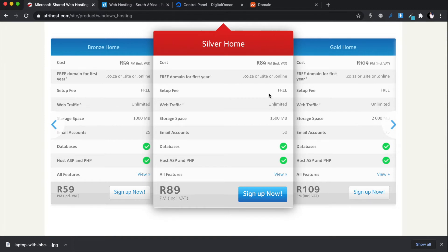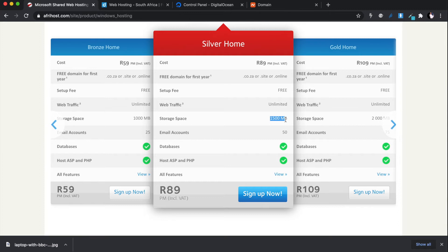The important thing to note — and what I explain to my clients all the time — is that when it comes to hosting, cheaper is not always better. You need to go through the specifications of what your hosting provider is providing for the amount you're paying. This package is 89 rands per month, setup is free, domain is free for the first year, 50 email accounts, databases — but you only get 1.5 gigs of space, which is 1,500 megabytes. That's not a lot.